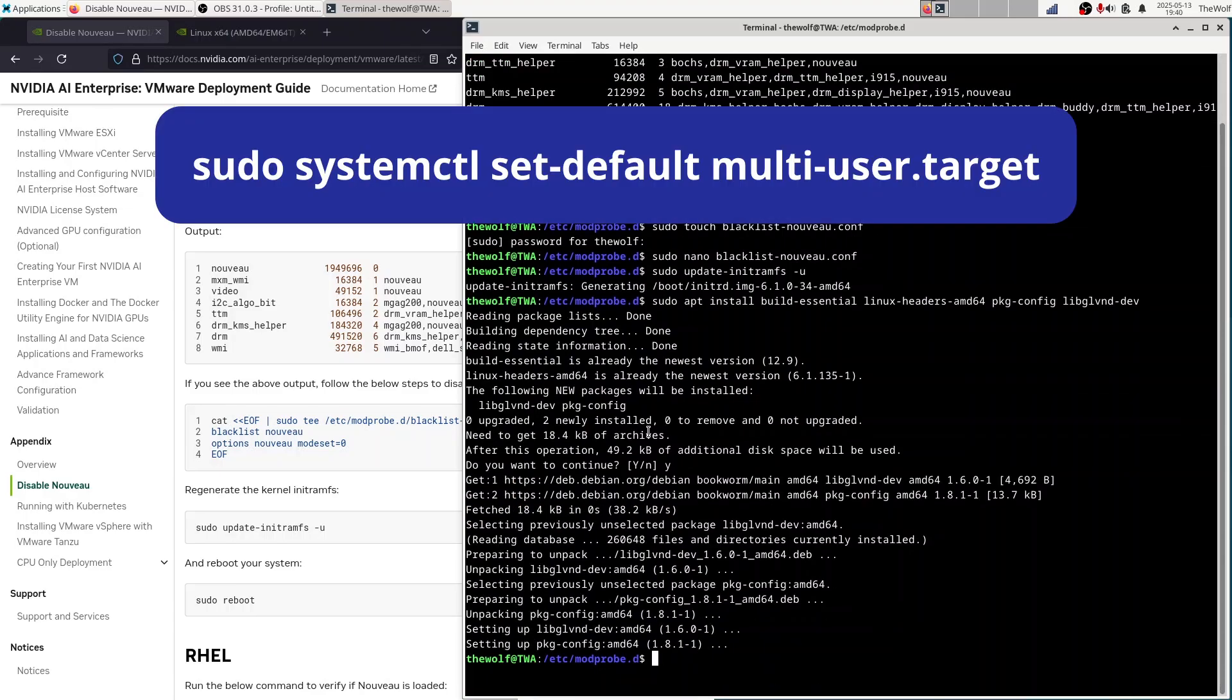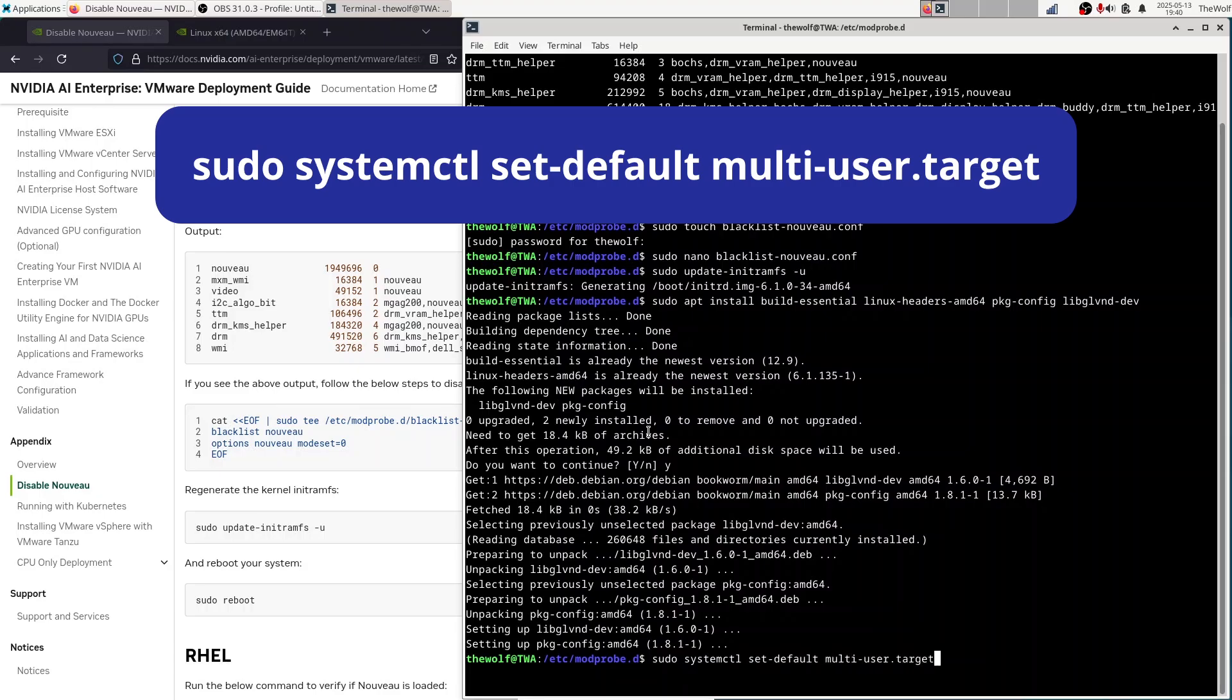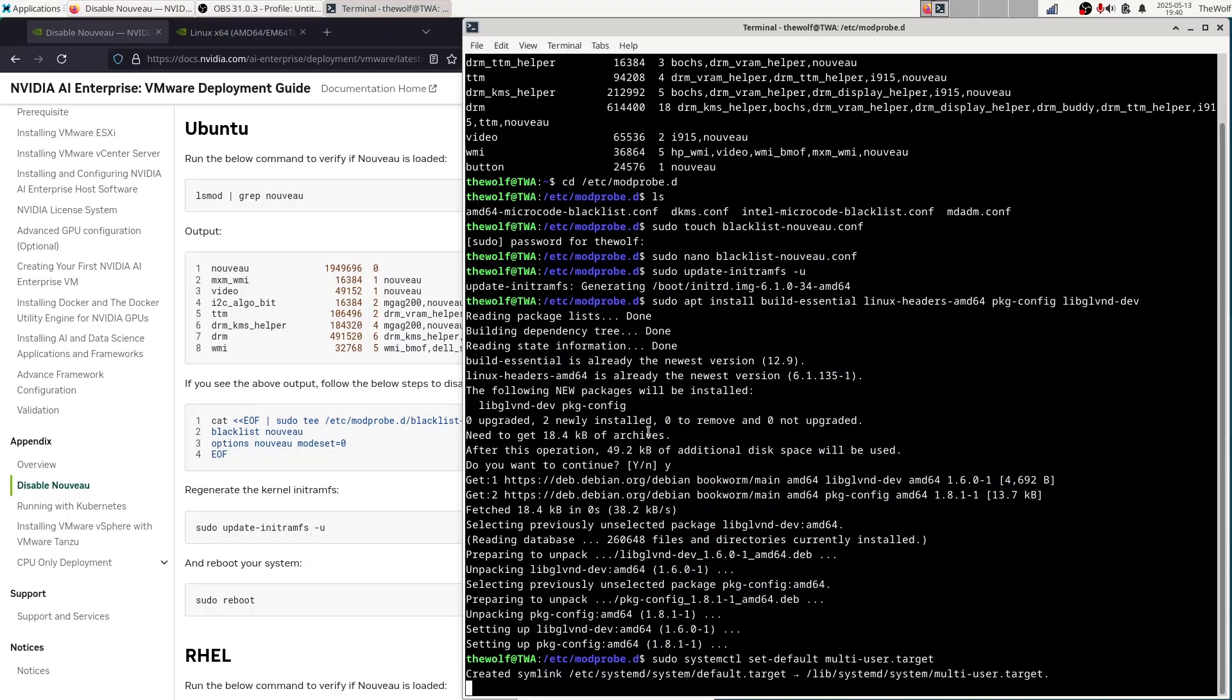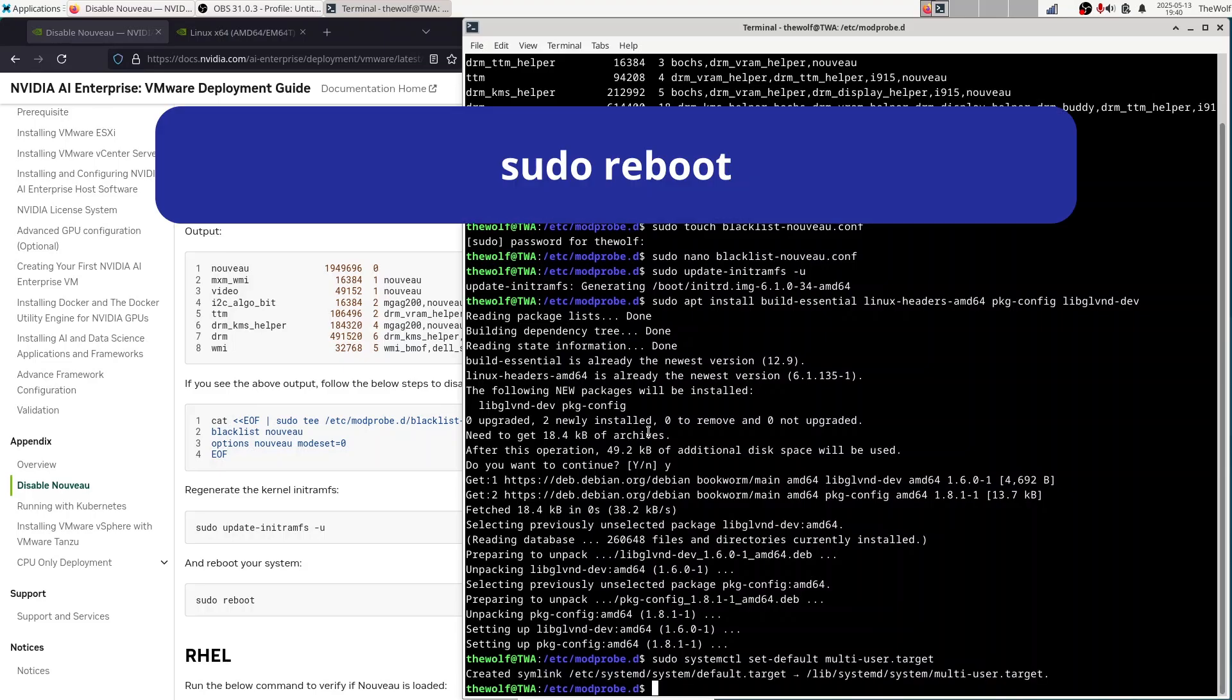Next, we need to disable the graphical interface, so we can install the NVIDIA driver properly. Run this command. Now reboot your PC by typing sudo reboot.